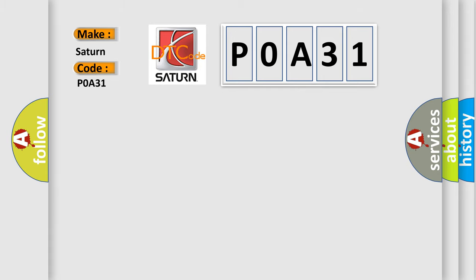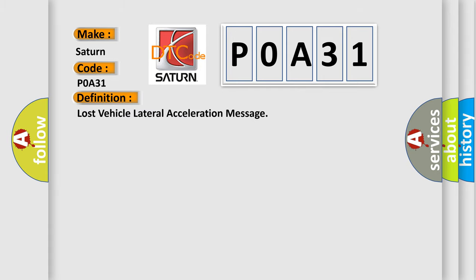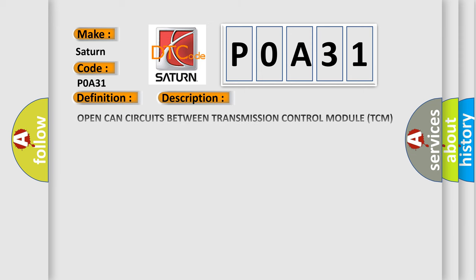The basic definition is LOST VEHICLE LATERAL ACCELERATION MESSAGE. And now this is a short description of this DTC code: Open CAN circuits between transmission control module TCM and anti-lock brake system ABS module, short to ground on CAN circuits between TCM and ABS module, short to battery on CAN circuits between TCM and ABS module, poor connection at ABS module, poor connection at TCM module, incorrect ABS module power supply, or incorrect TCM power supply.